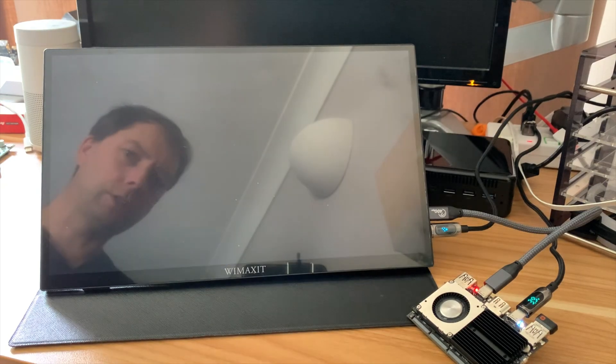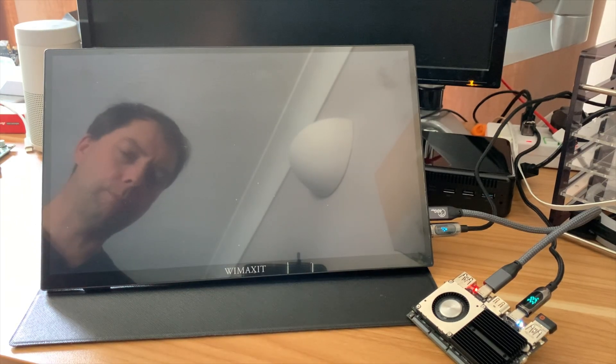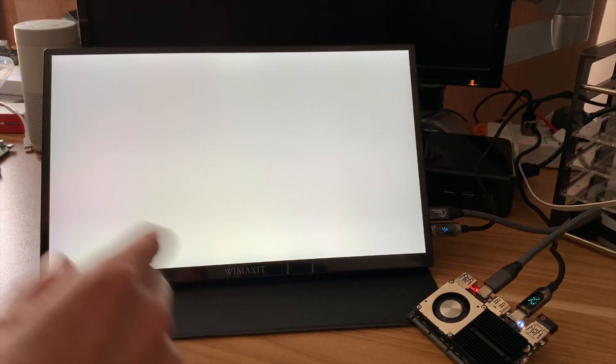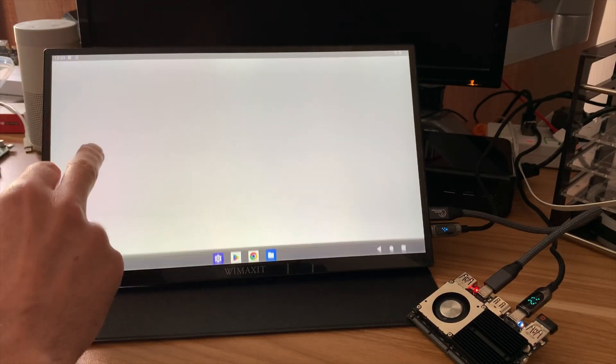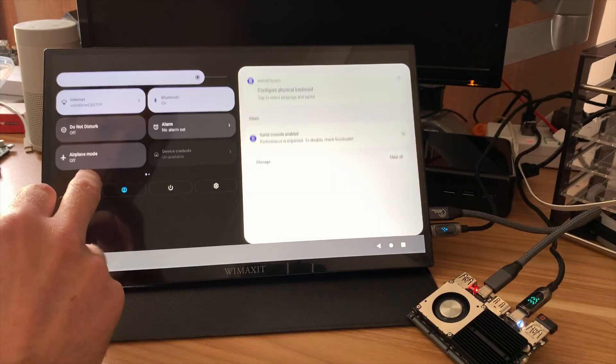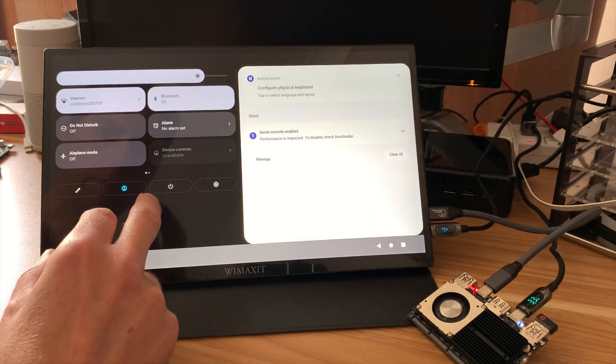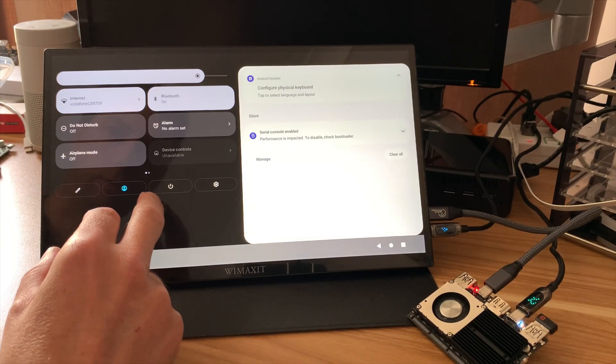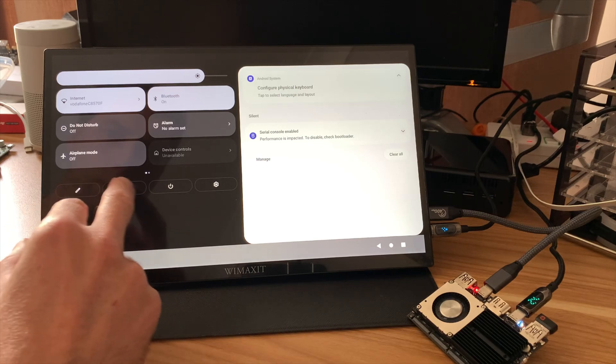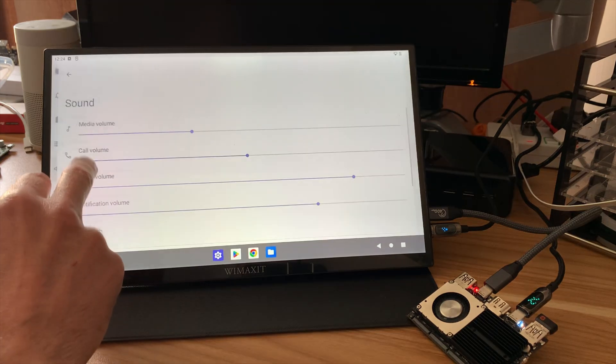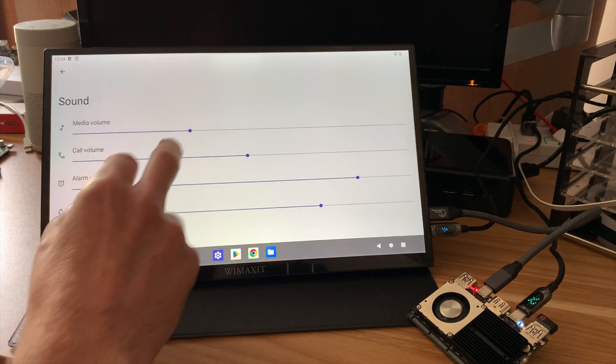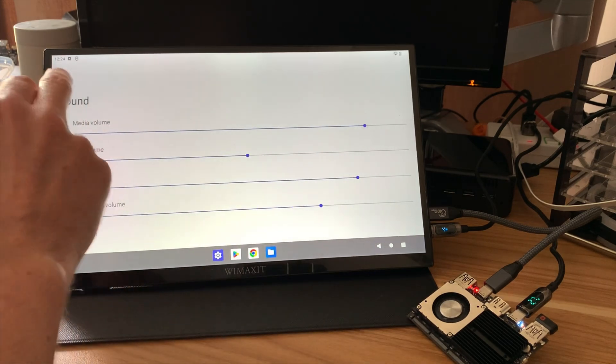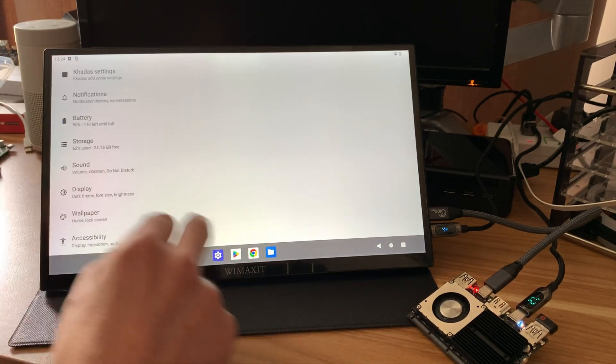So if I start Genshin Impact, there is sound from here as well. I'm just going to see if the volume is turned down low. Is there another sound setting in here somewhere? Here we go. Sound volume, media volume. Let's give that something extra.